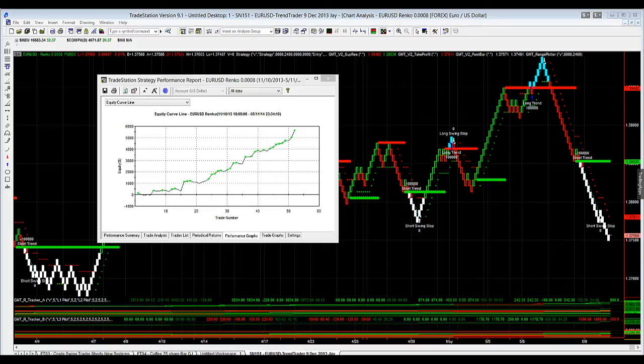Our trend trader runs on the normal tick charts, time-based charts, range — a number of different chart settings — but it also runs very well on our Renko charts.